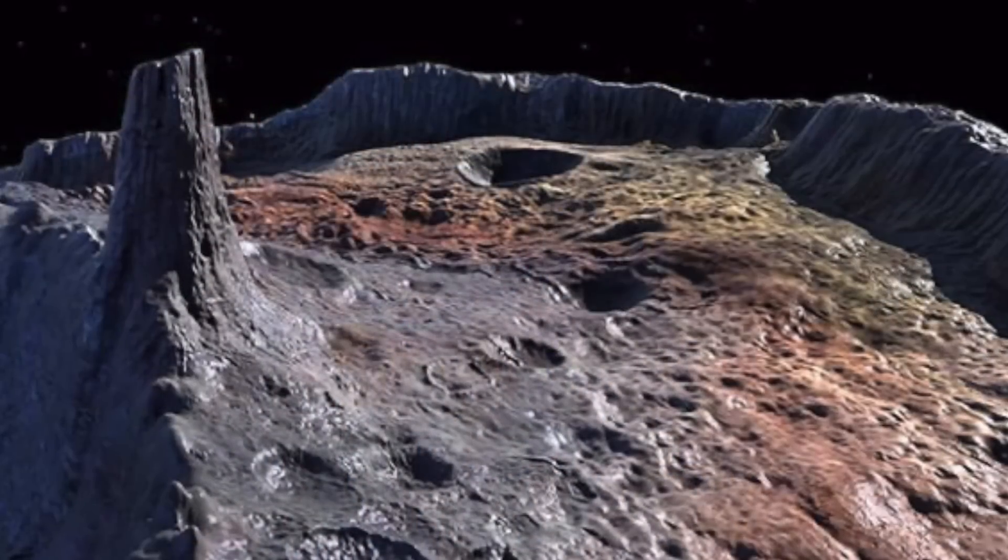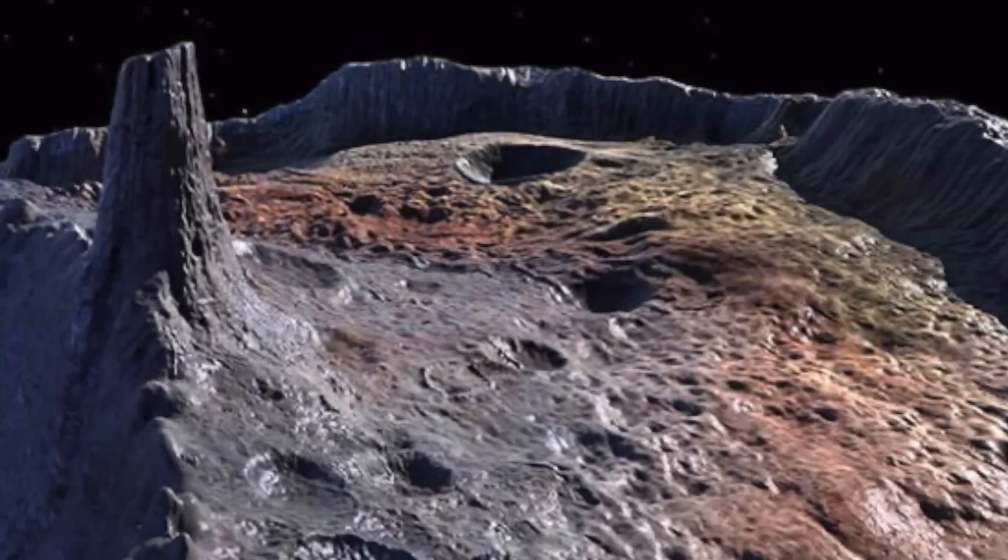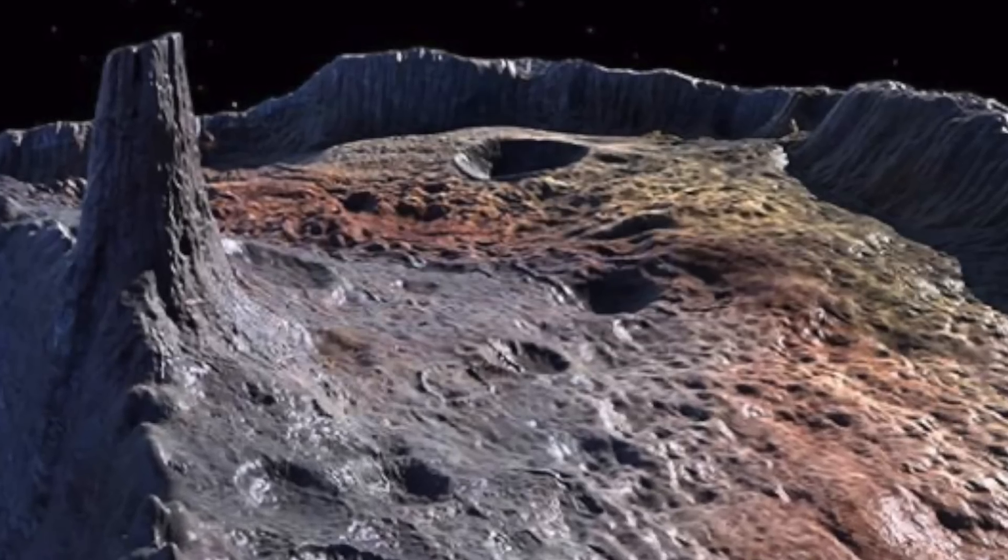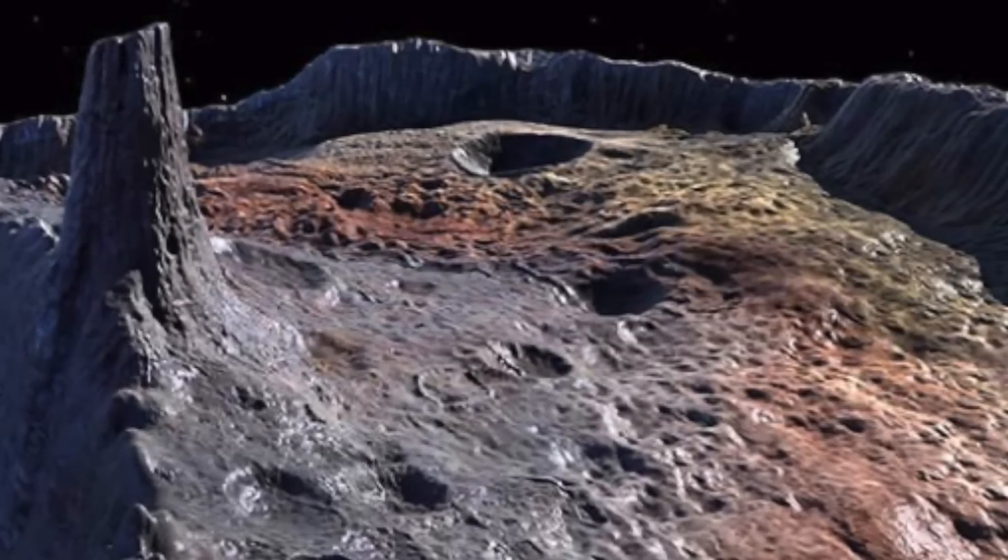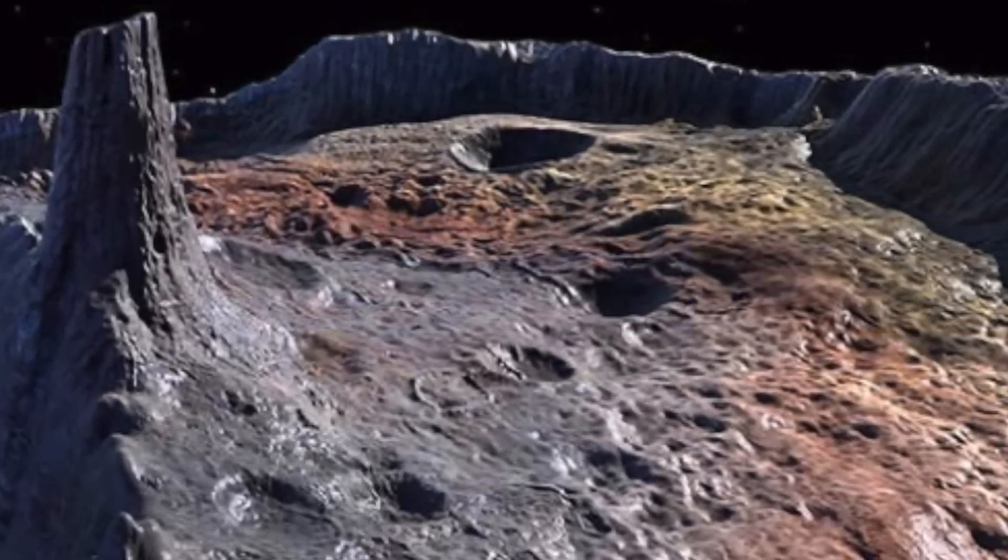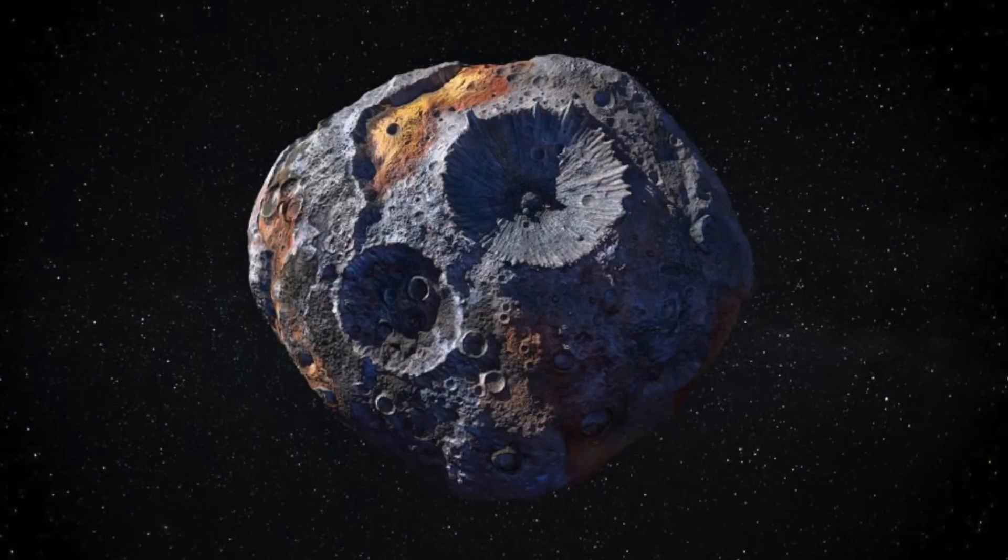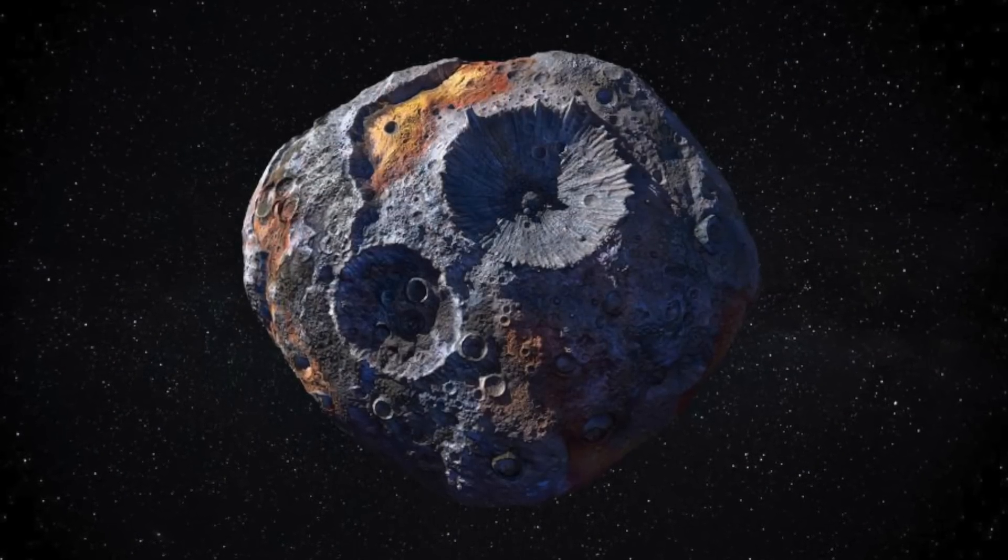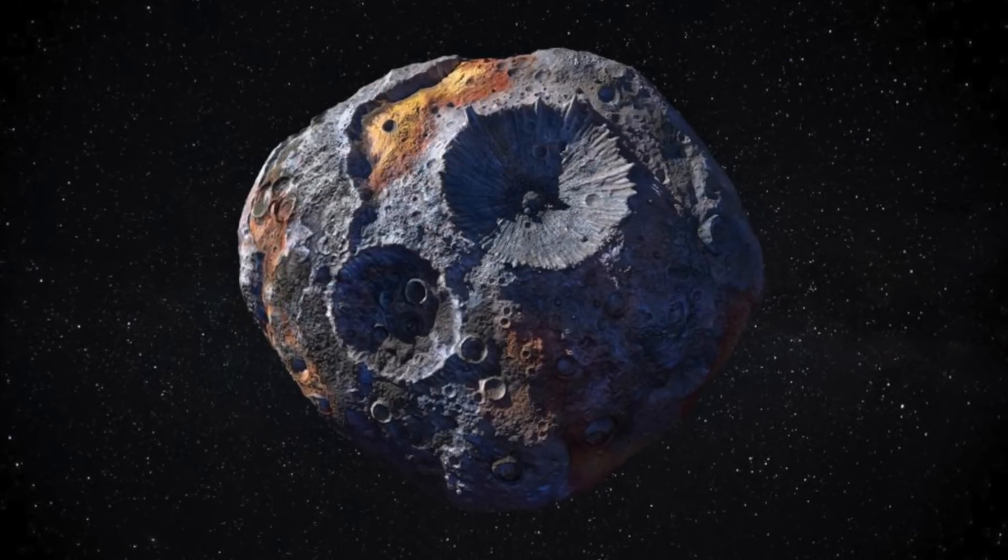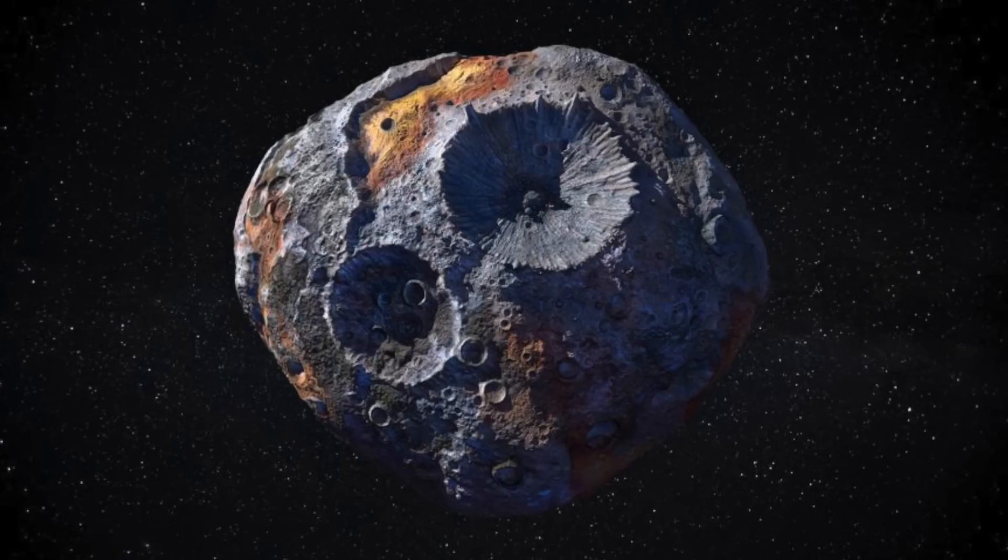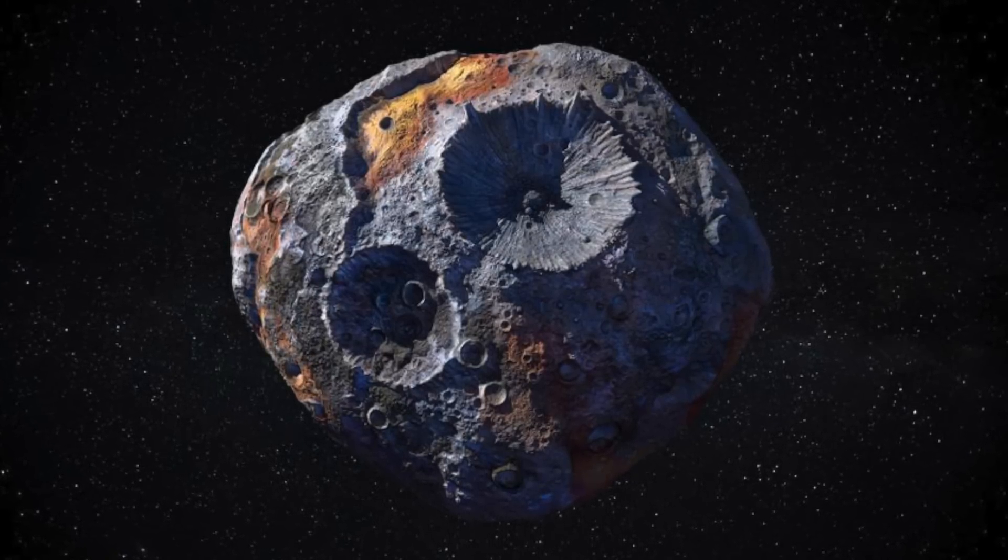Research into this asteroid could reveal what materials contributed to the formation of our planets. We have not got too much information on 16 Psyche as of yet. We are yet to have a mission reach the asteroid, though a NASA mission, also named 16 Psyche, is set to depart in August 2022, looking for more answers.